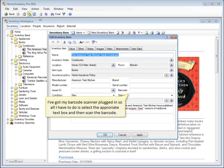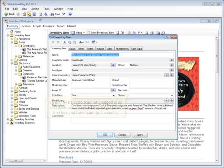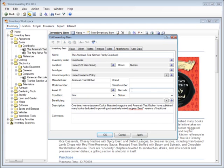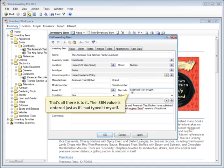I've got my barcode scanner plugged in, so all I have to do is select the appropriate text box and then scan the barcode. That's all there is to it. The ISBN value is entered just as if I had typed it in myself.